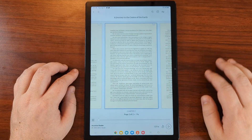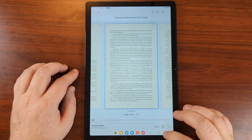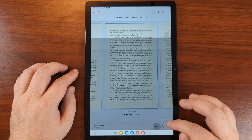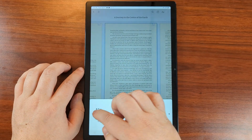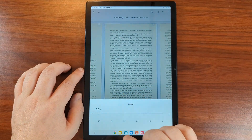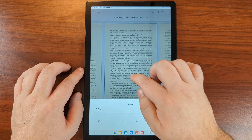We tap to pause it again. We can change the speed as well. Down here we can slide it up or down to 0.5. Let's slow it down.